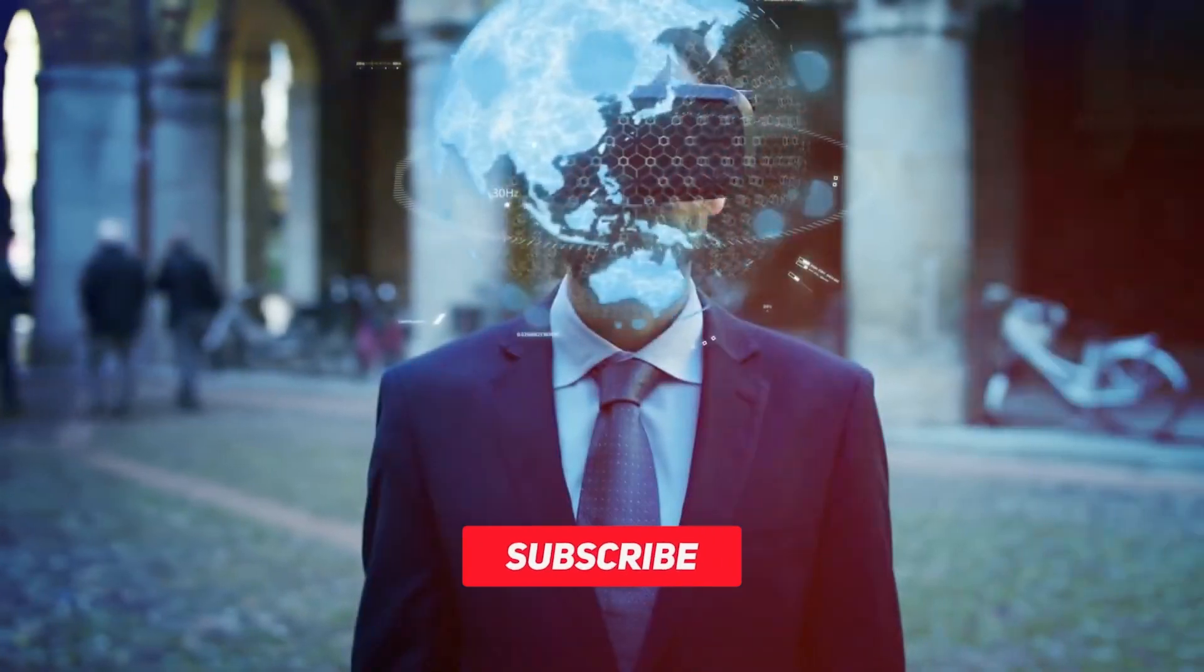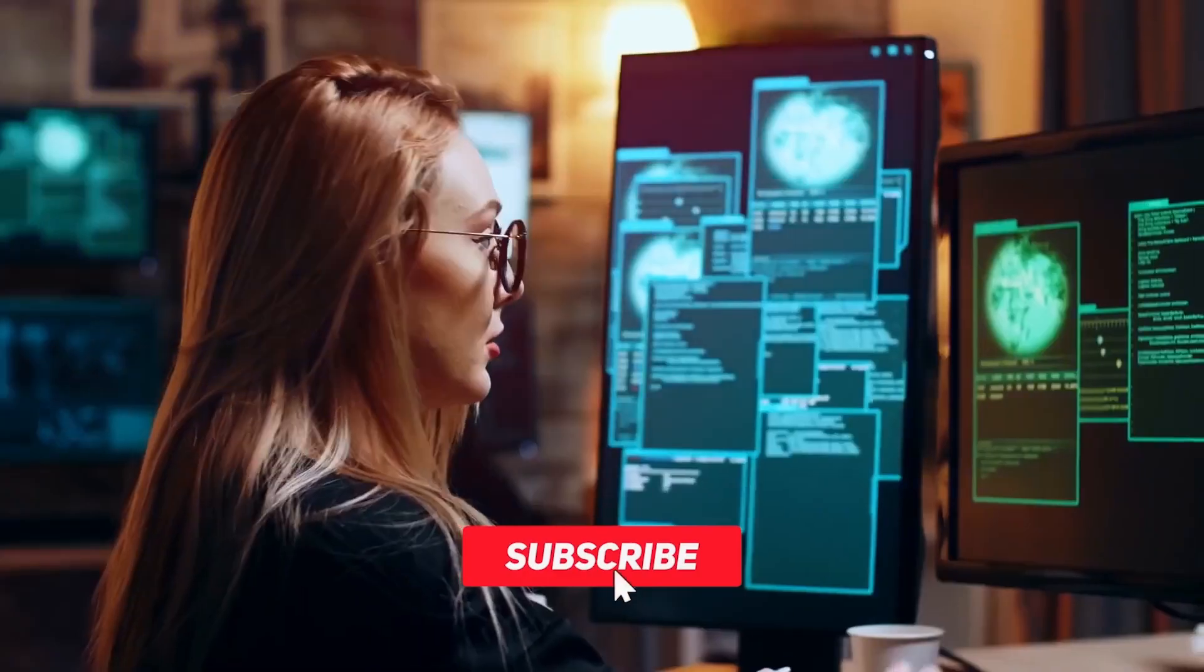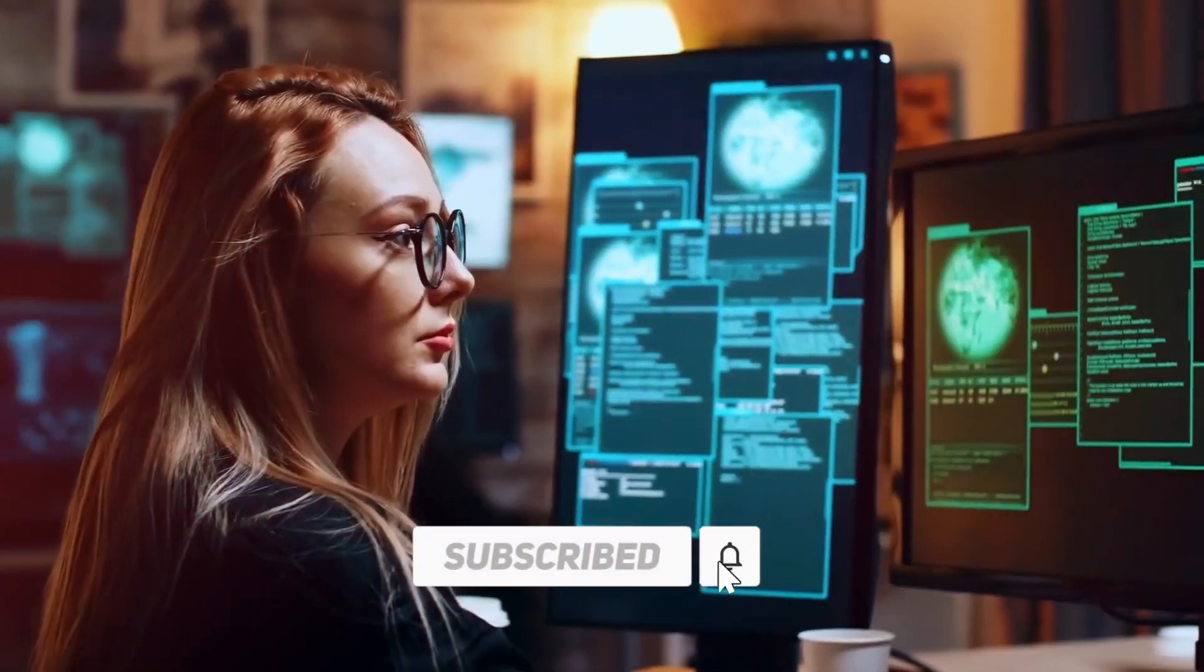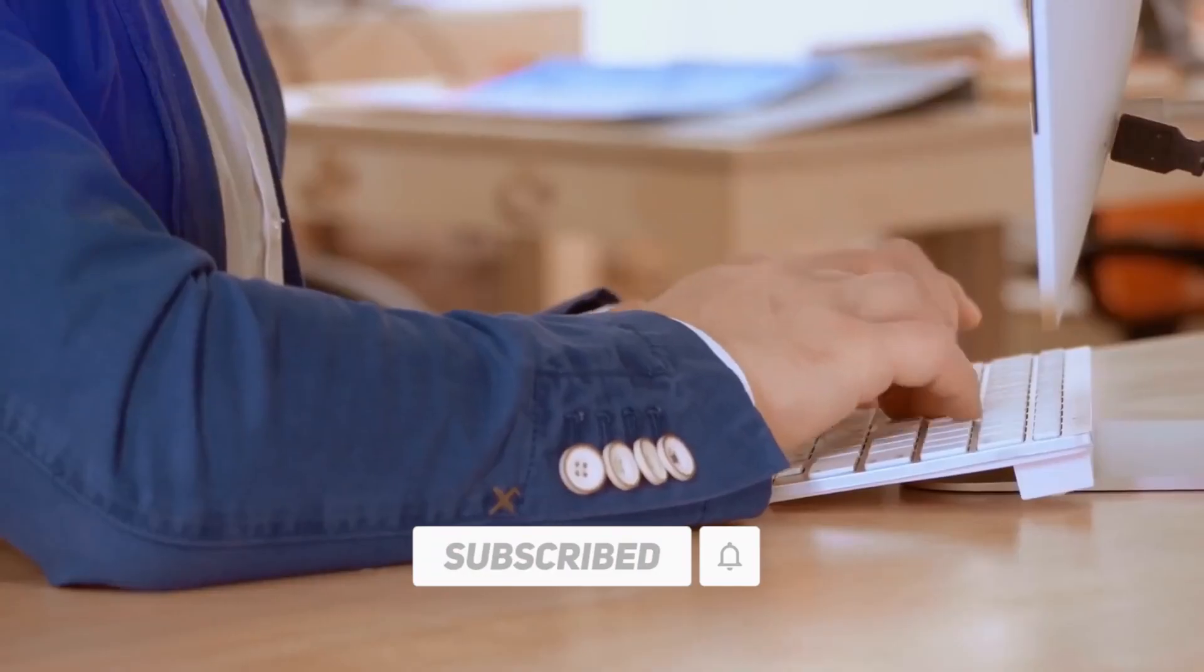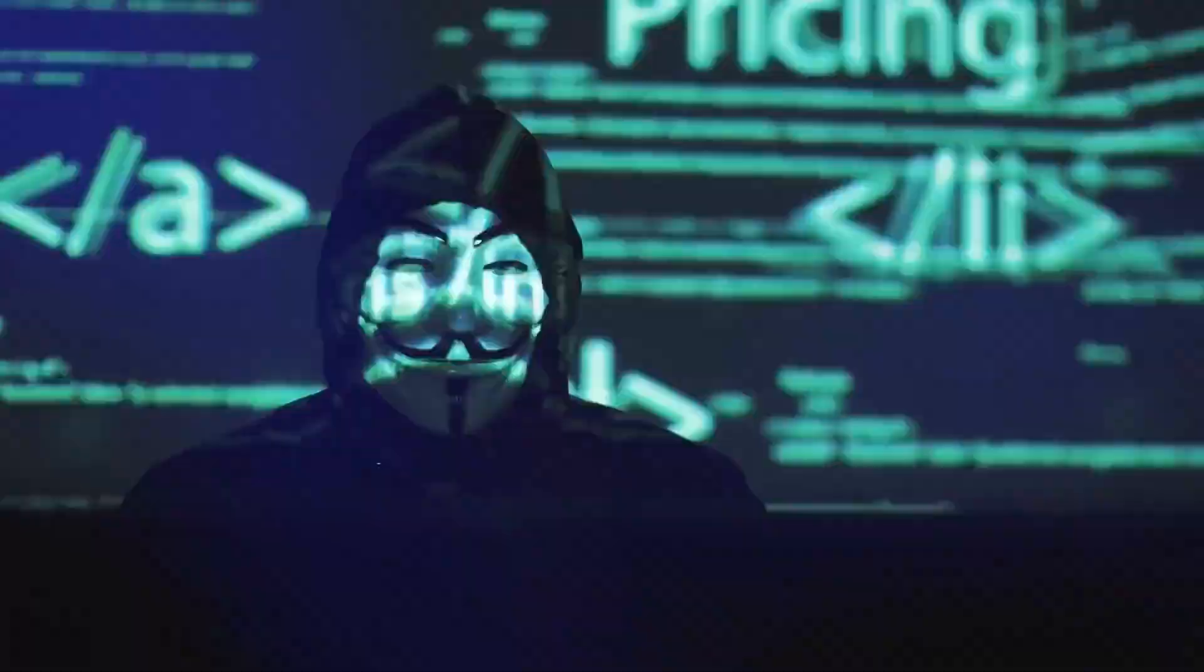Are you enjoying the video? I want to remind you to subscribe to our channel for more exciting and informative videos.